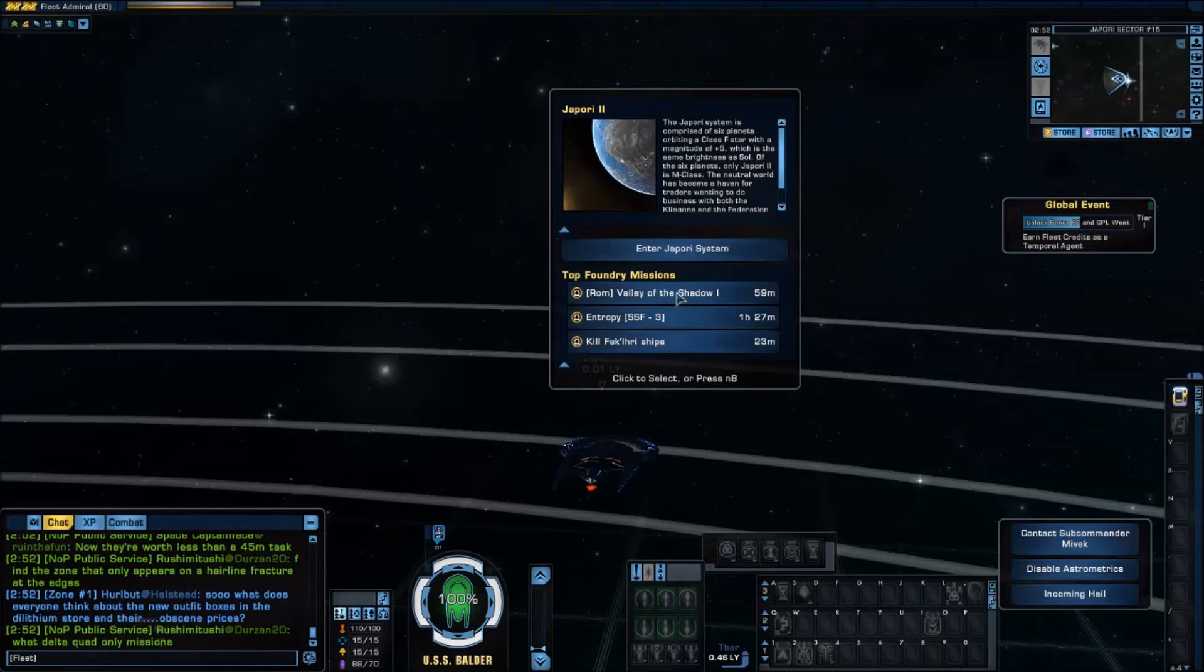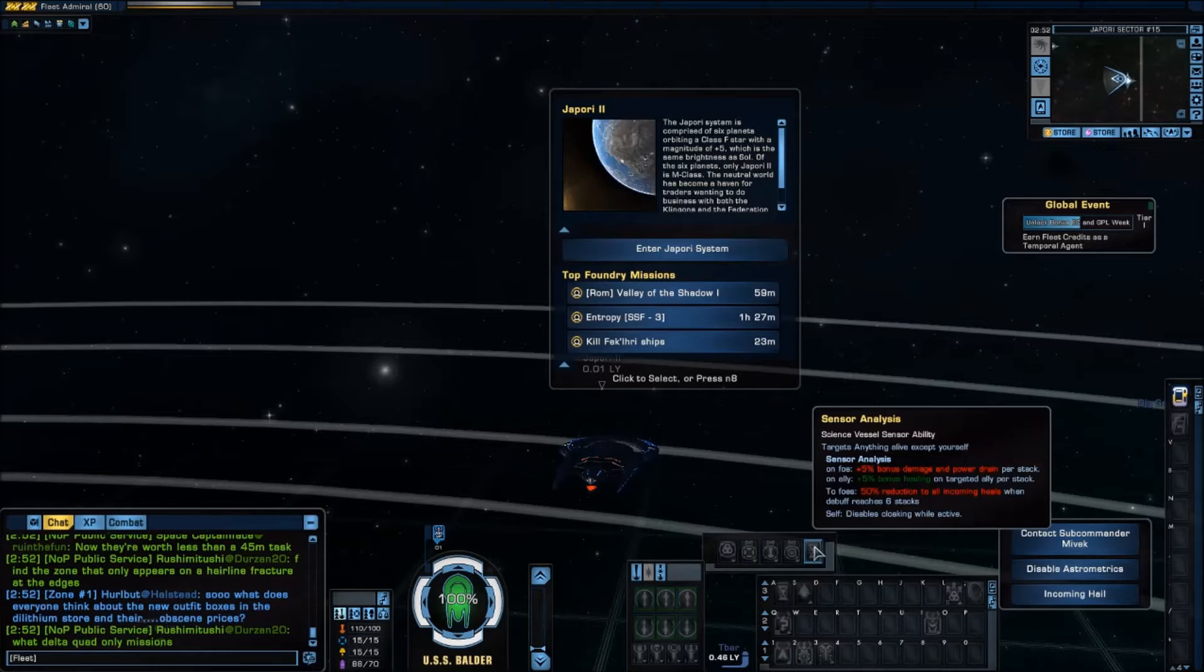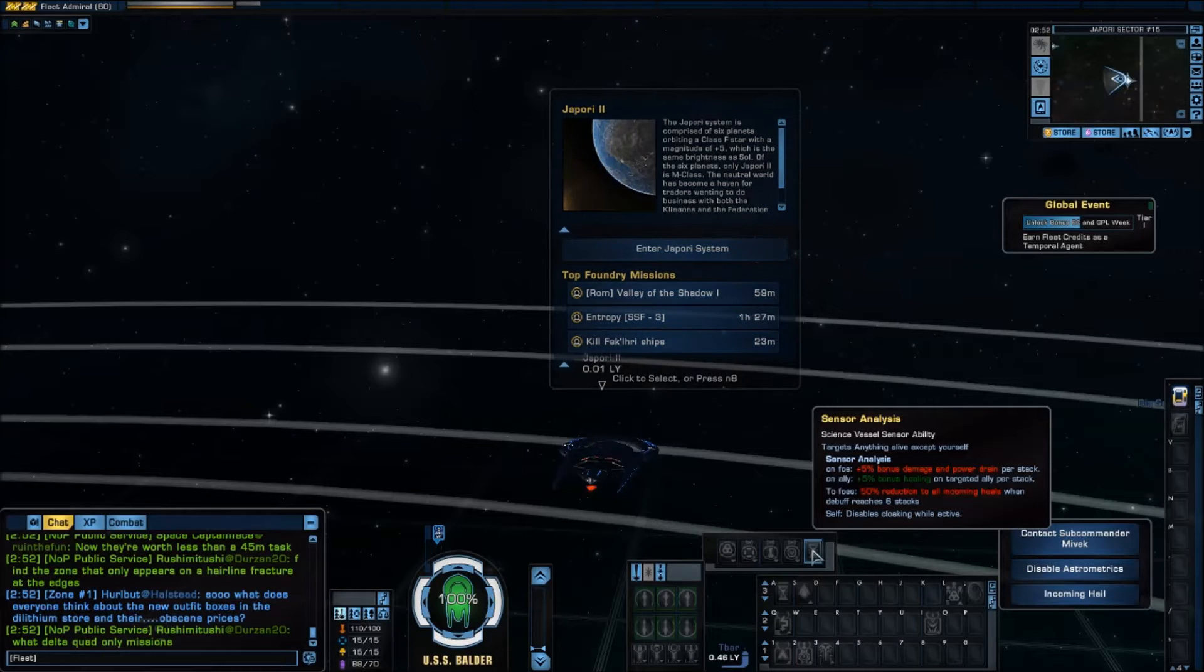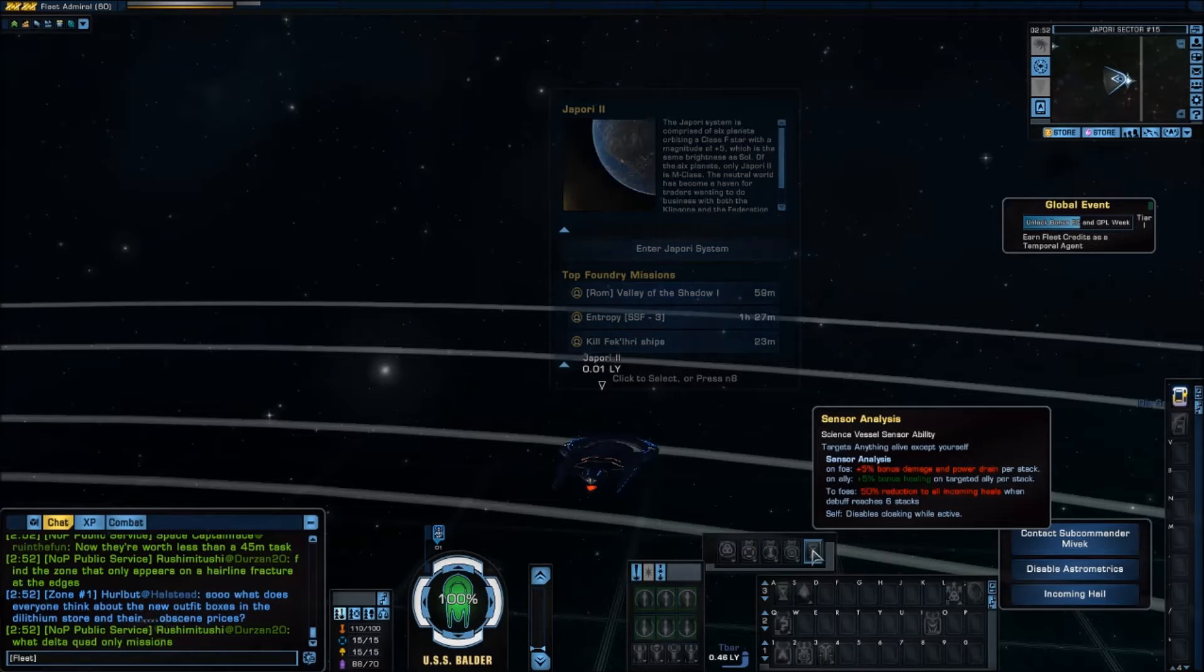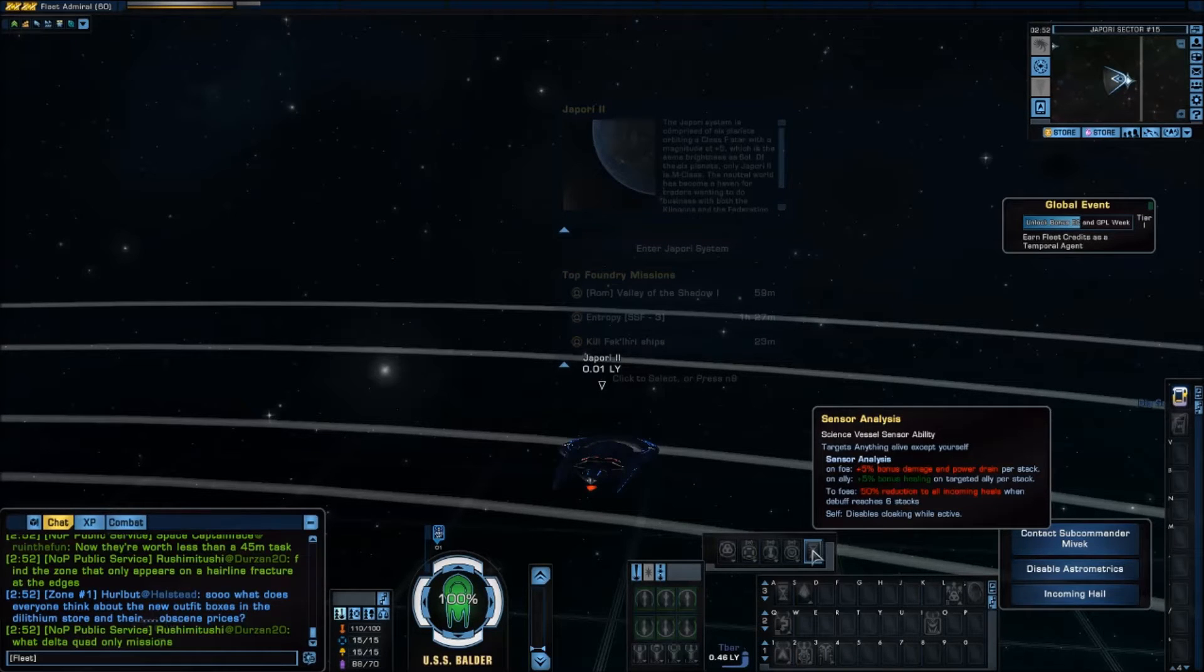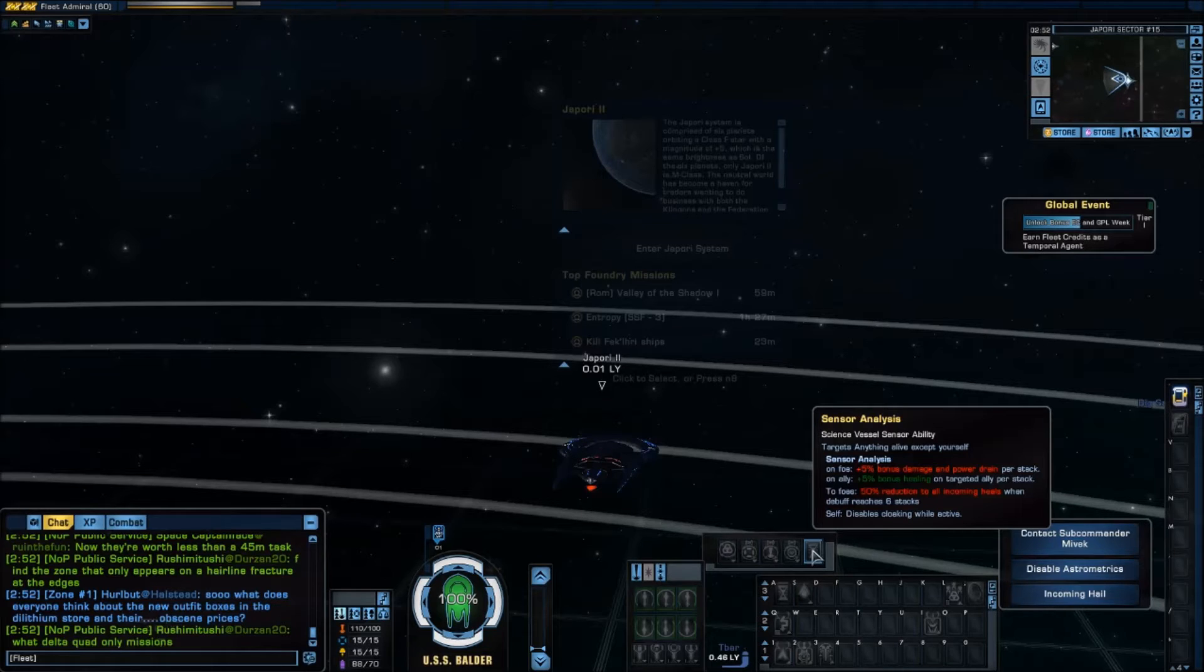So sensor analysis, if you mouse over it, it's kind of a special snowflake in a few ways. It targets anything alive except yourself. That means you can target friends or you can target foes or enemies.